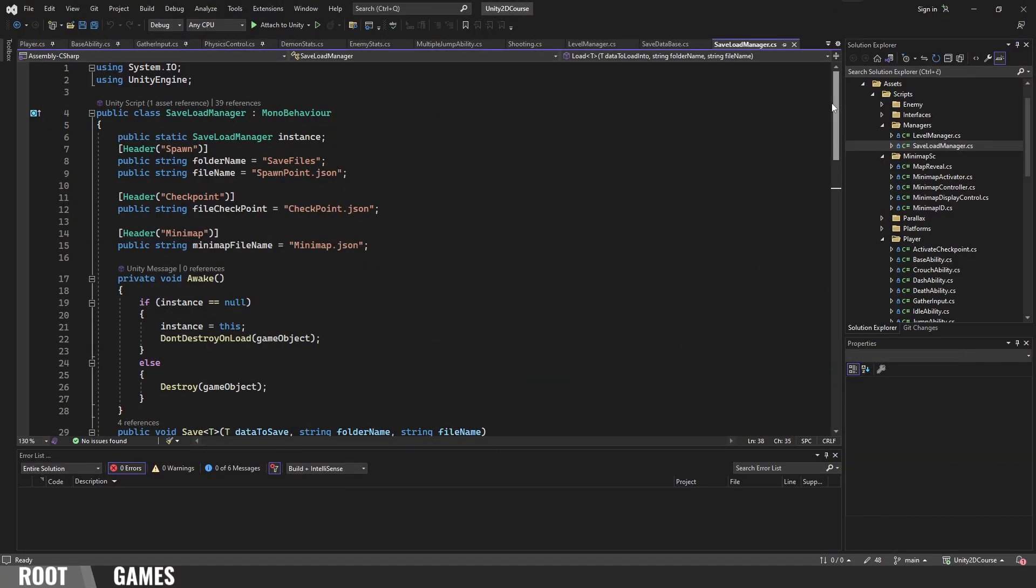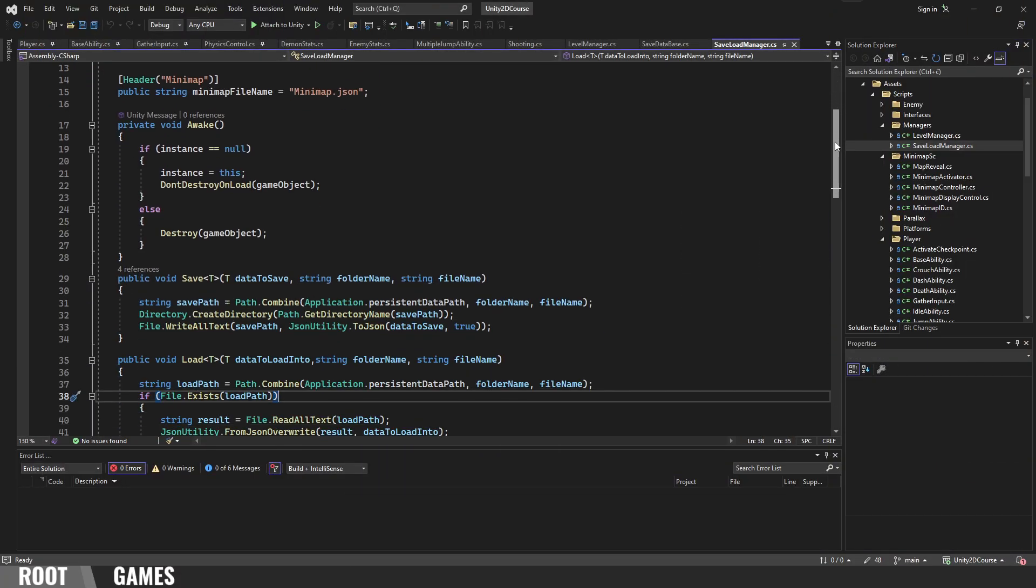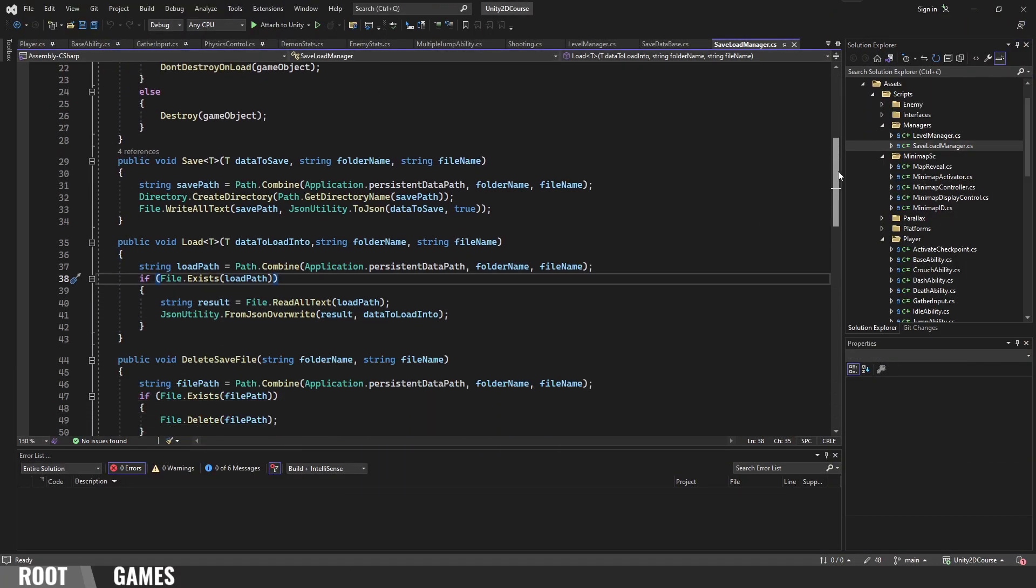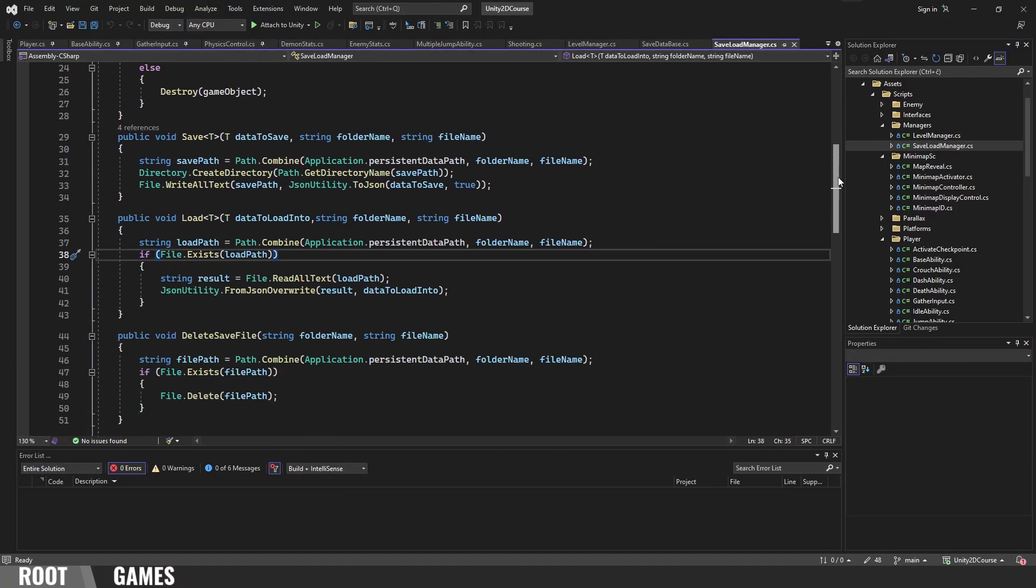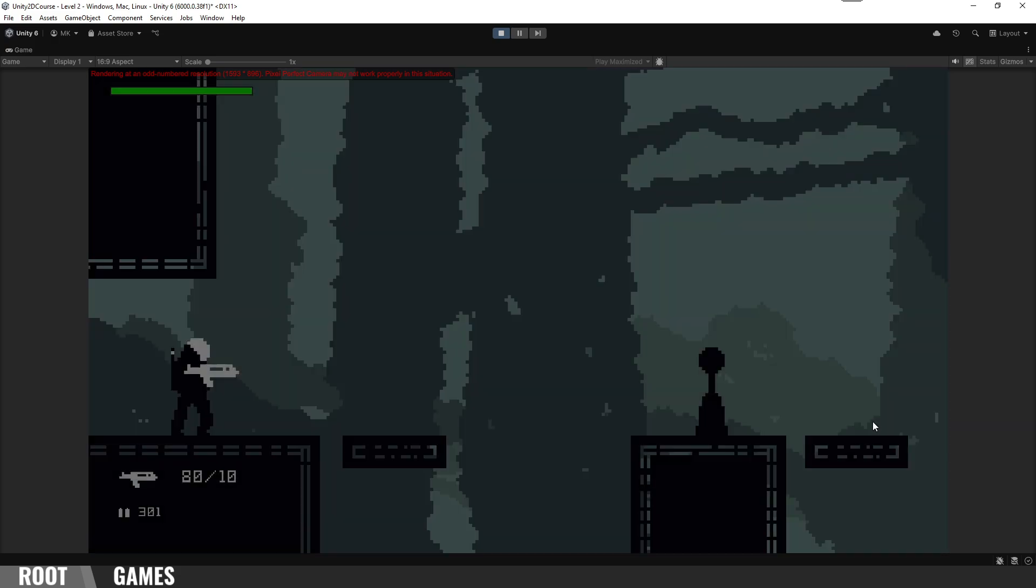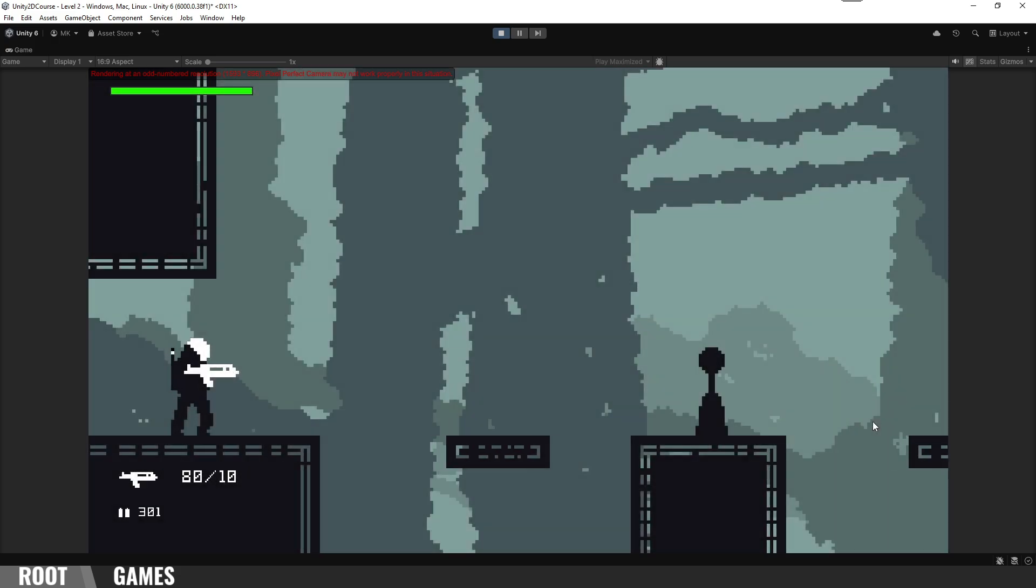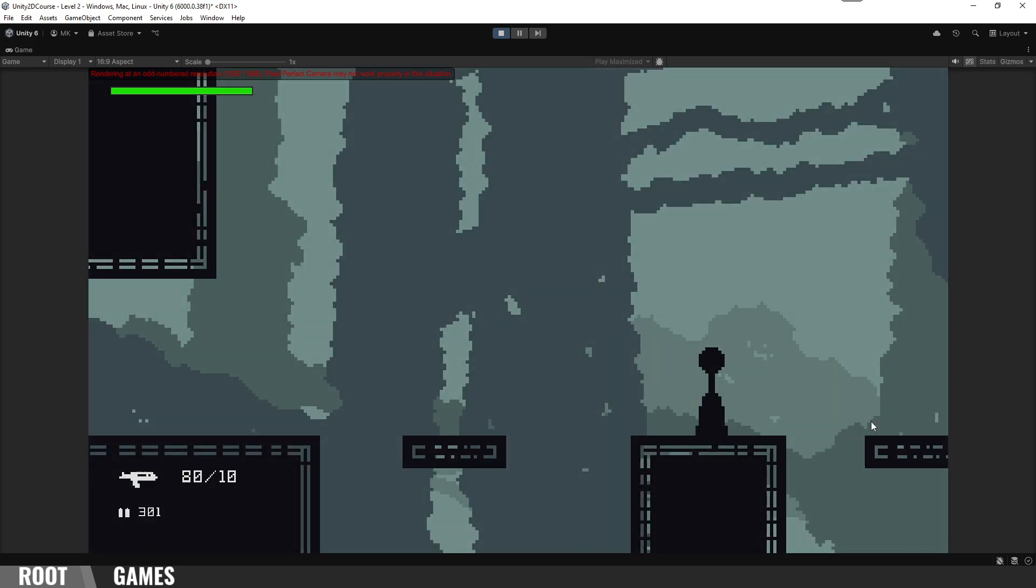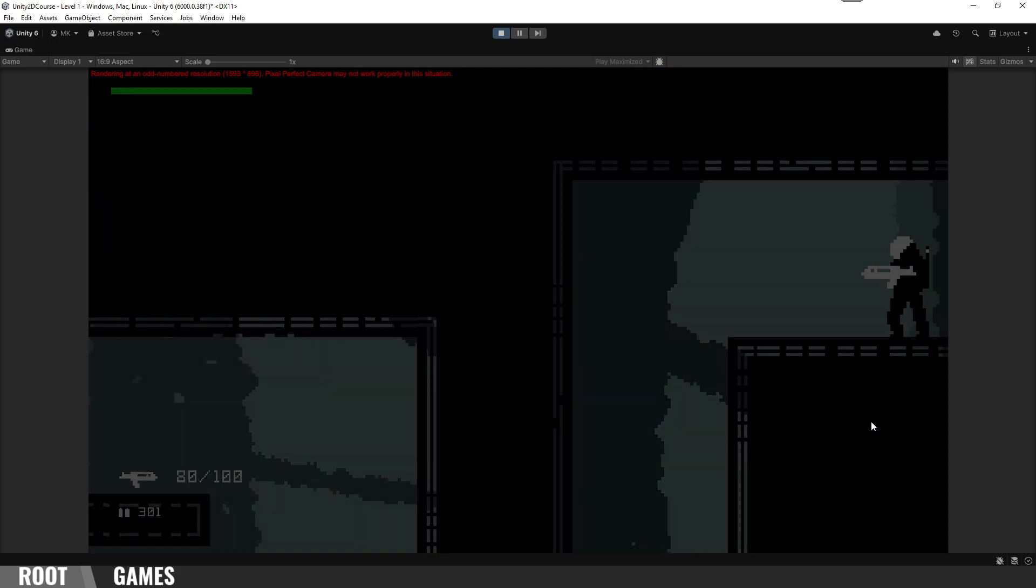We also learn how to create save and load system using JSON. When going through levels we make sure that the player spawns at the right position with the correct rotation.